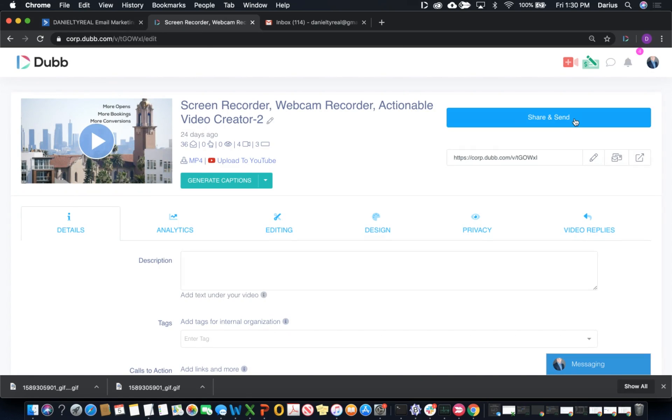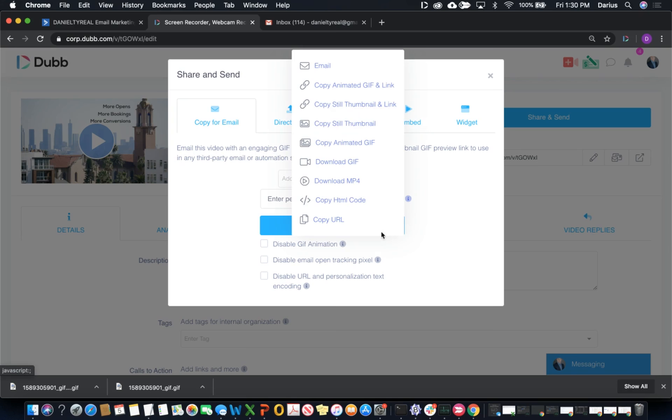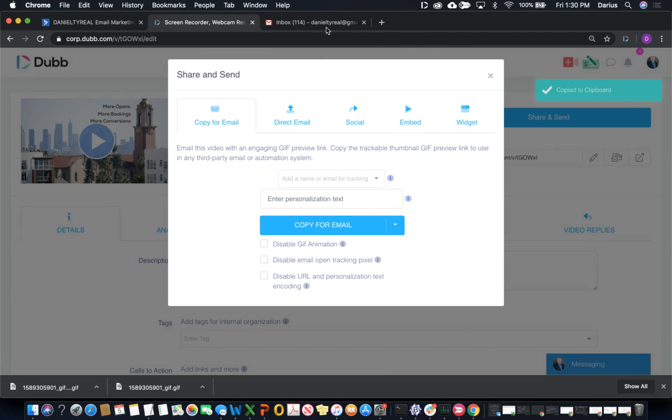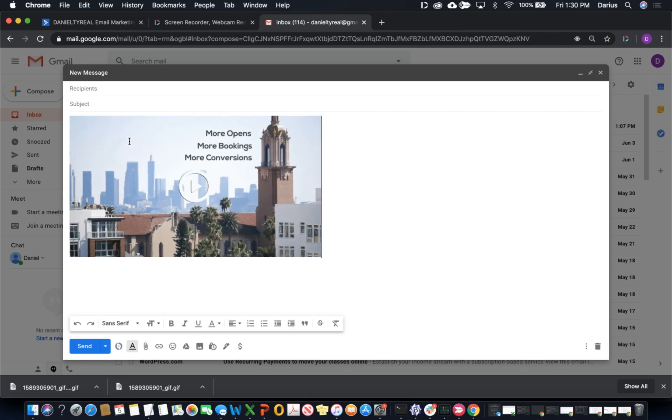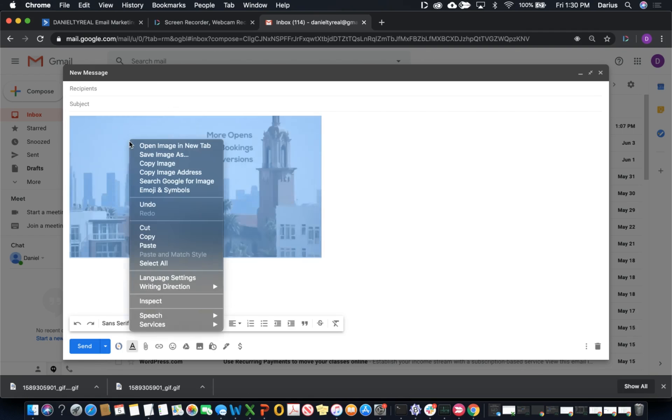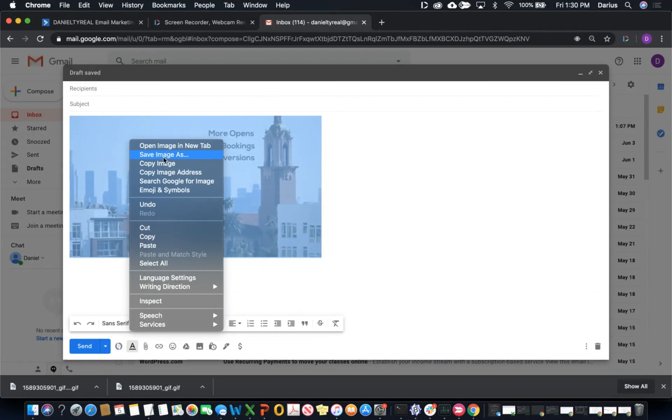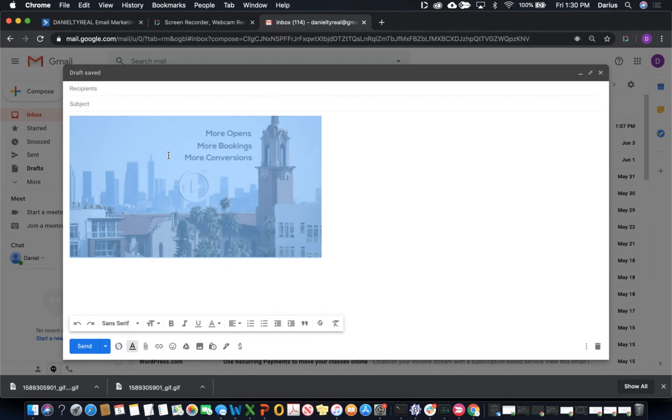Then I'm going to copy either the still thumbnail or the animated GIF, whichever one I want to use. Now I usually go into Gmail, but you can use just about any place that allows you to paste a GIF like this, then you can right-click and save image.